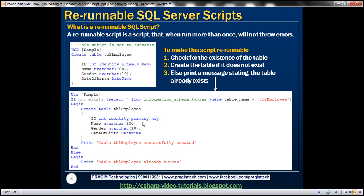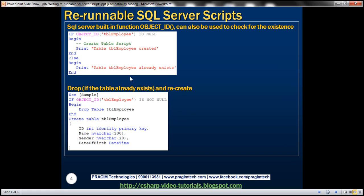There is another way to check for the existence of a table: you can use the SQL Server built-in function OBJECT_ID() and pass the name of the object — in this case, the table name. If this object already exists in the SQL Server database, it will have an ID, and this function returns that ID. If it is null, we know the table doesn't exist and we can go ahead and create it.